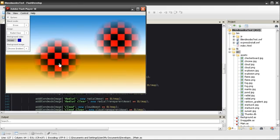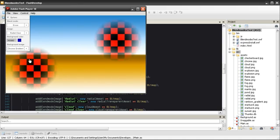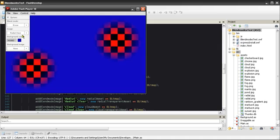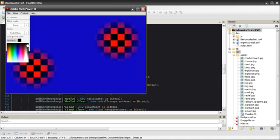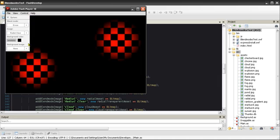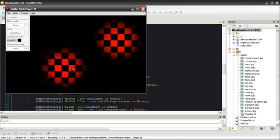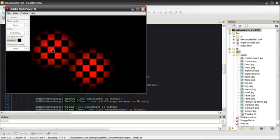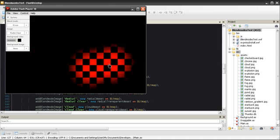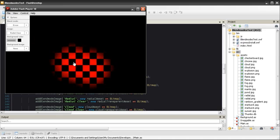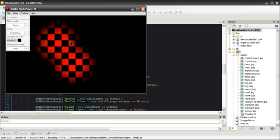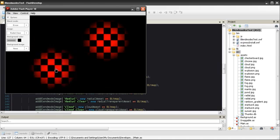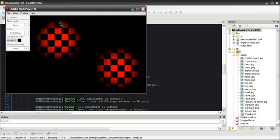You can see how this could be used for lighting. For example, I'll go ahead and make our background black. And you can see how that would easily make a lighting system where the lights could blend together, sort of like a spotlight.